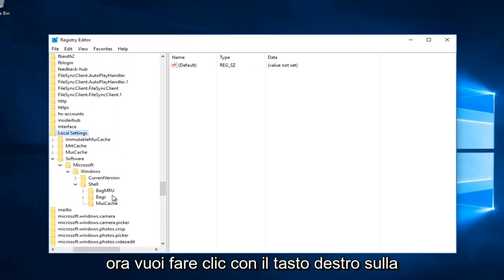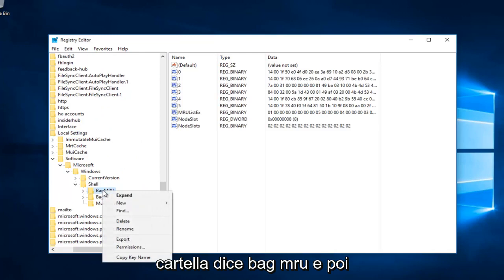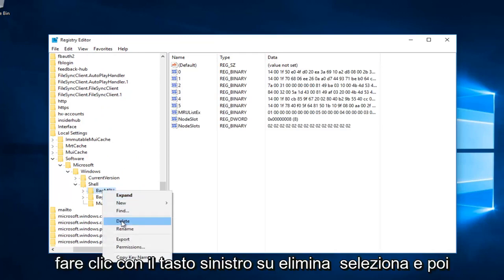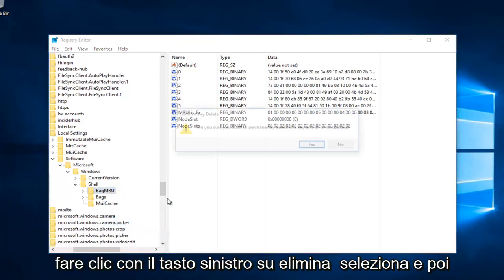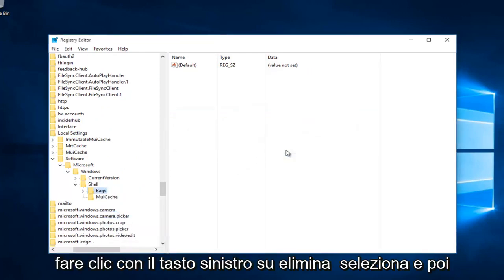Now you want to right click on the folder that says BagMRU and then left click on delete. Select yes.